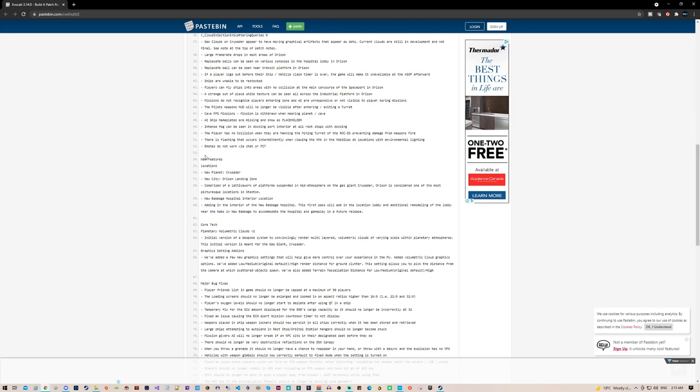So Crusader and the new city Orson landing zone comprise a vast network of platforms suspended in mid-atmosphere on the gas giant Crusader. Orson is considered the most picturesque location in Stanton.